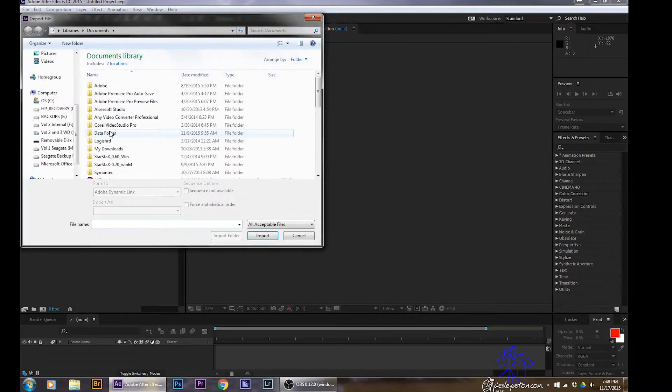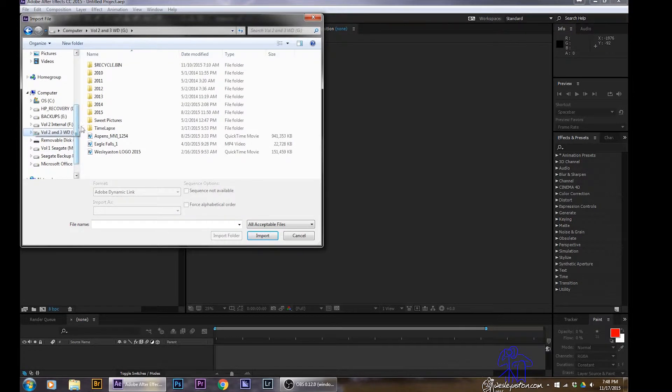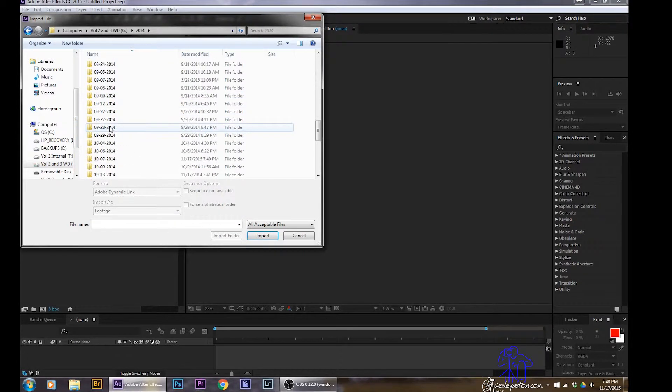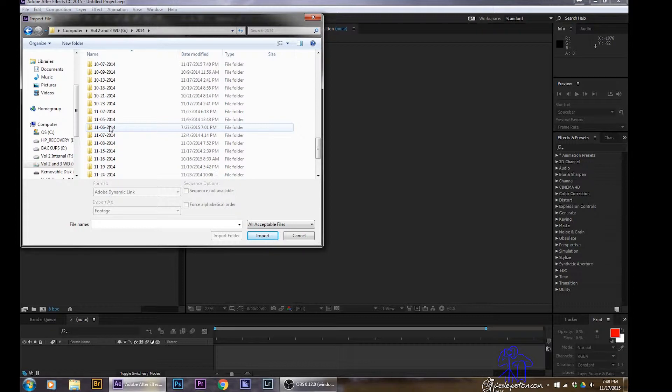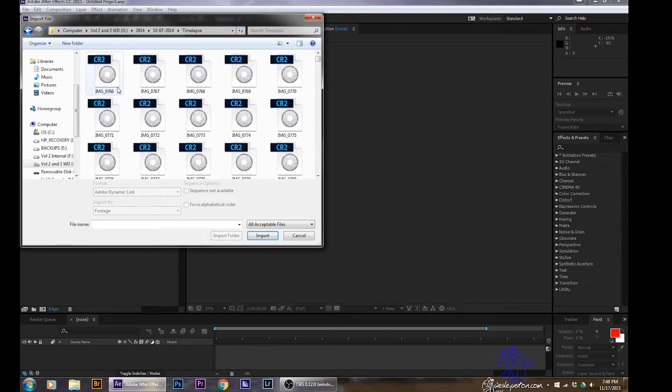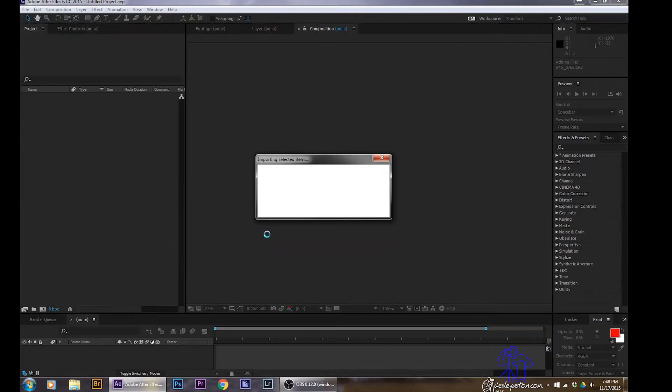Alright, so I'm going to go over to this window and double click. I'm going to search for my time-lapse files, which I've put in a folder already. So it's only the files that I want. All you've got to do is click that first one and you see it says Camera Raw Sequence. Just make sure that's clicked and then say Import.